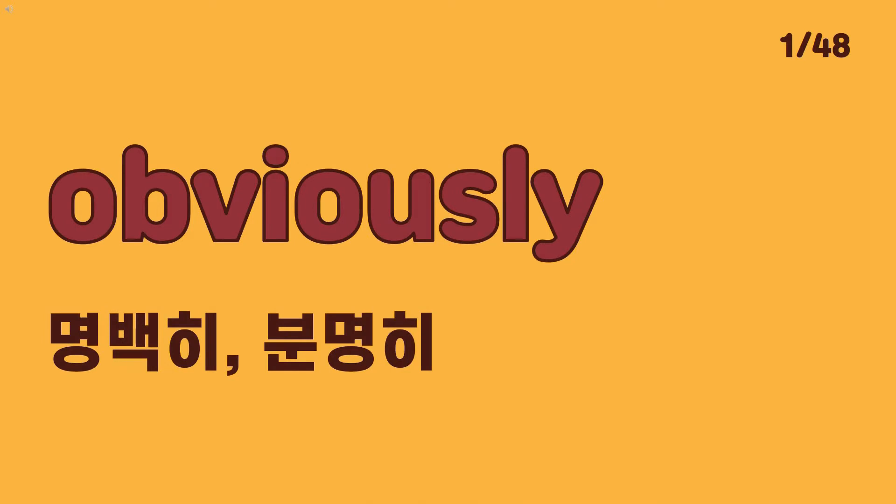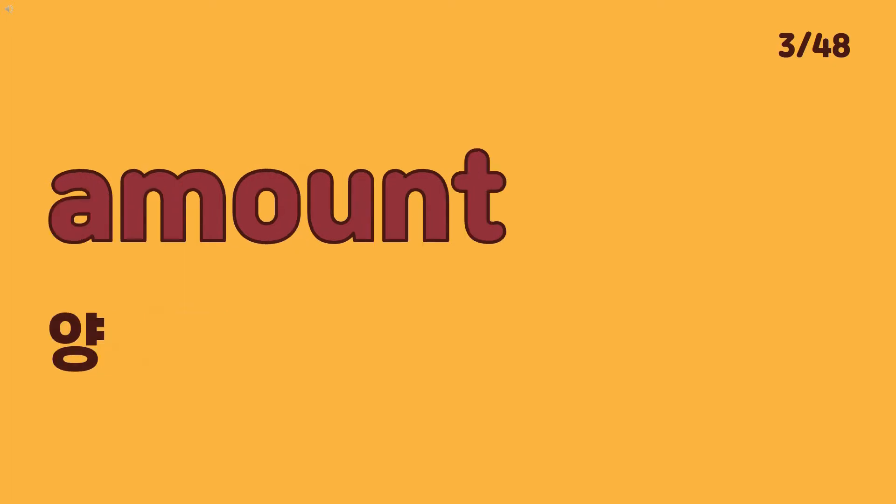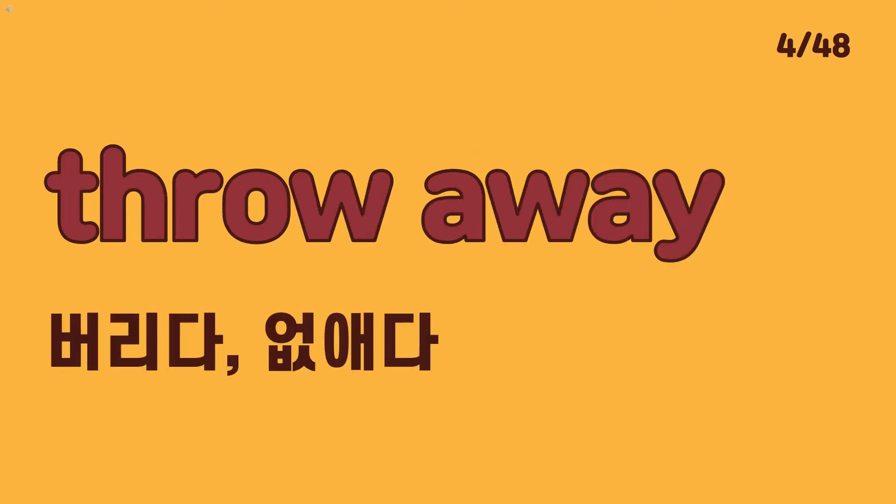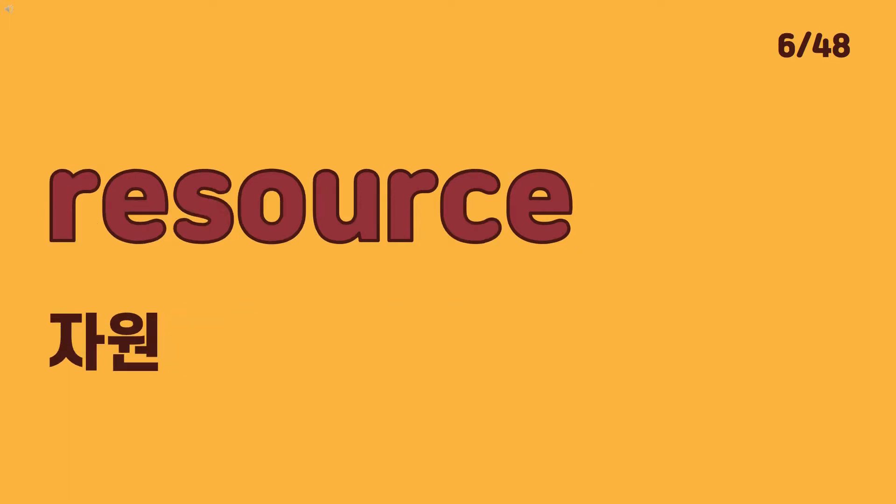Obviously reduce amount throw away conserve resource.